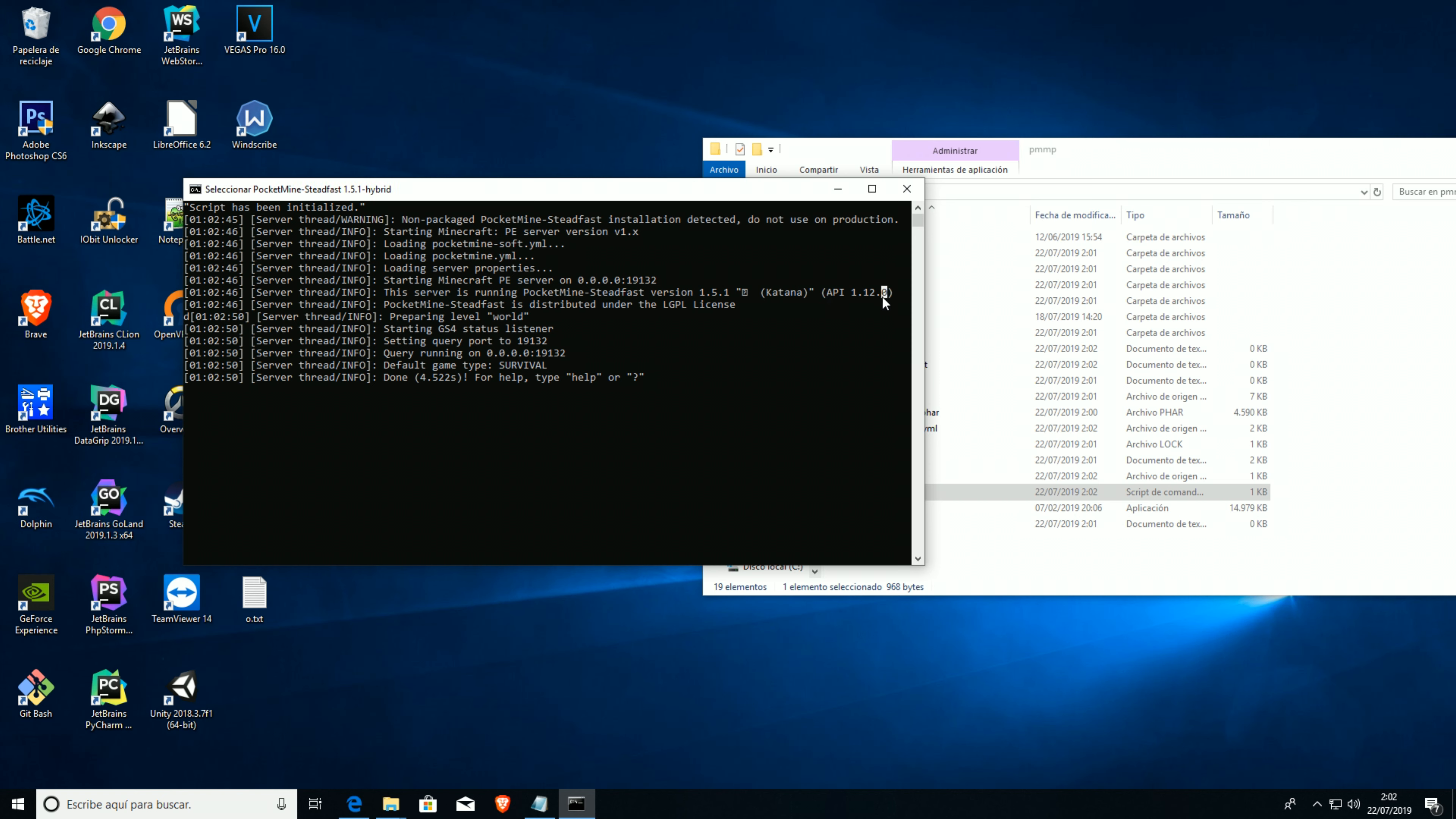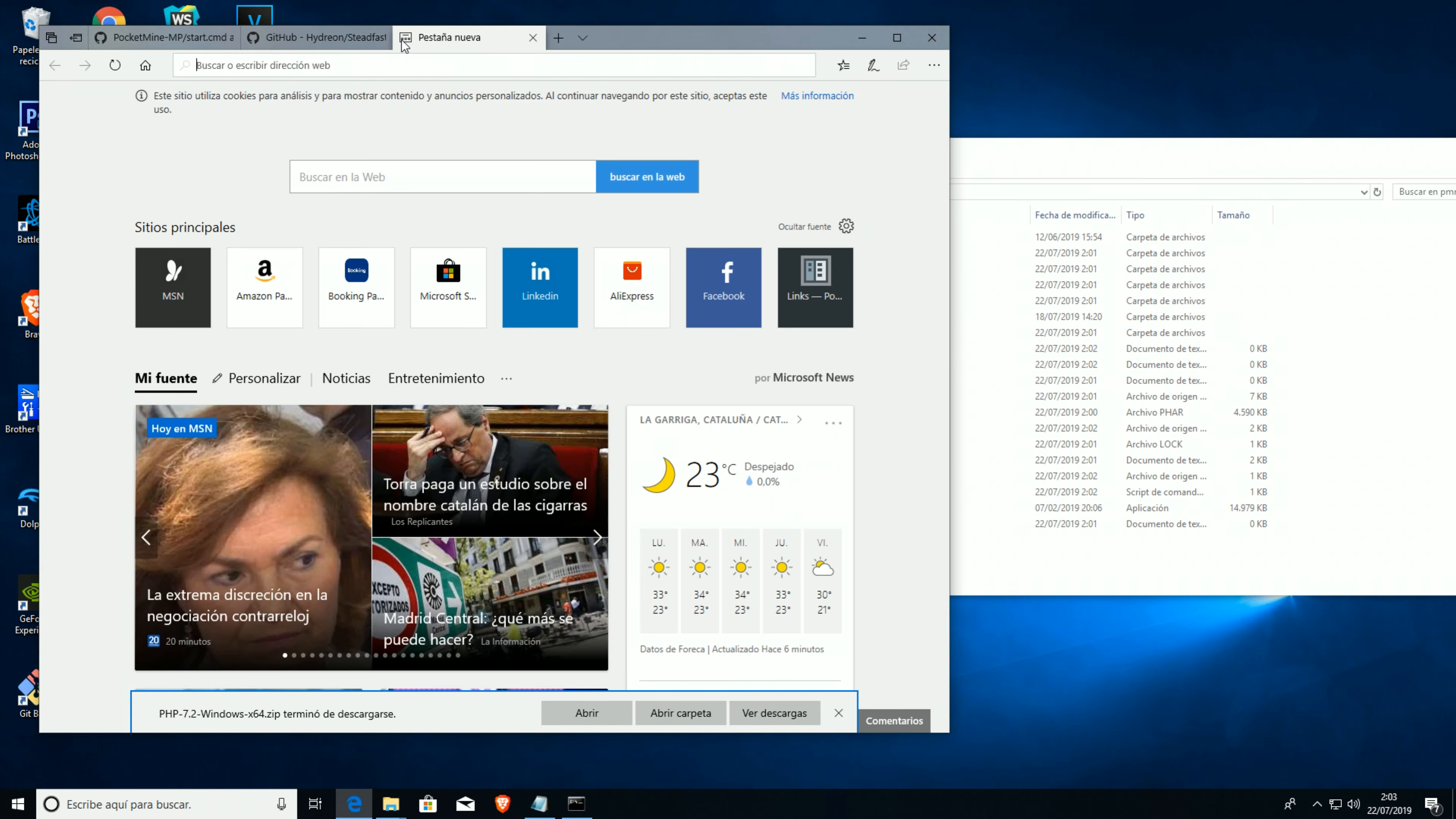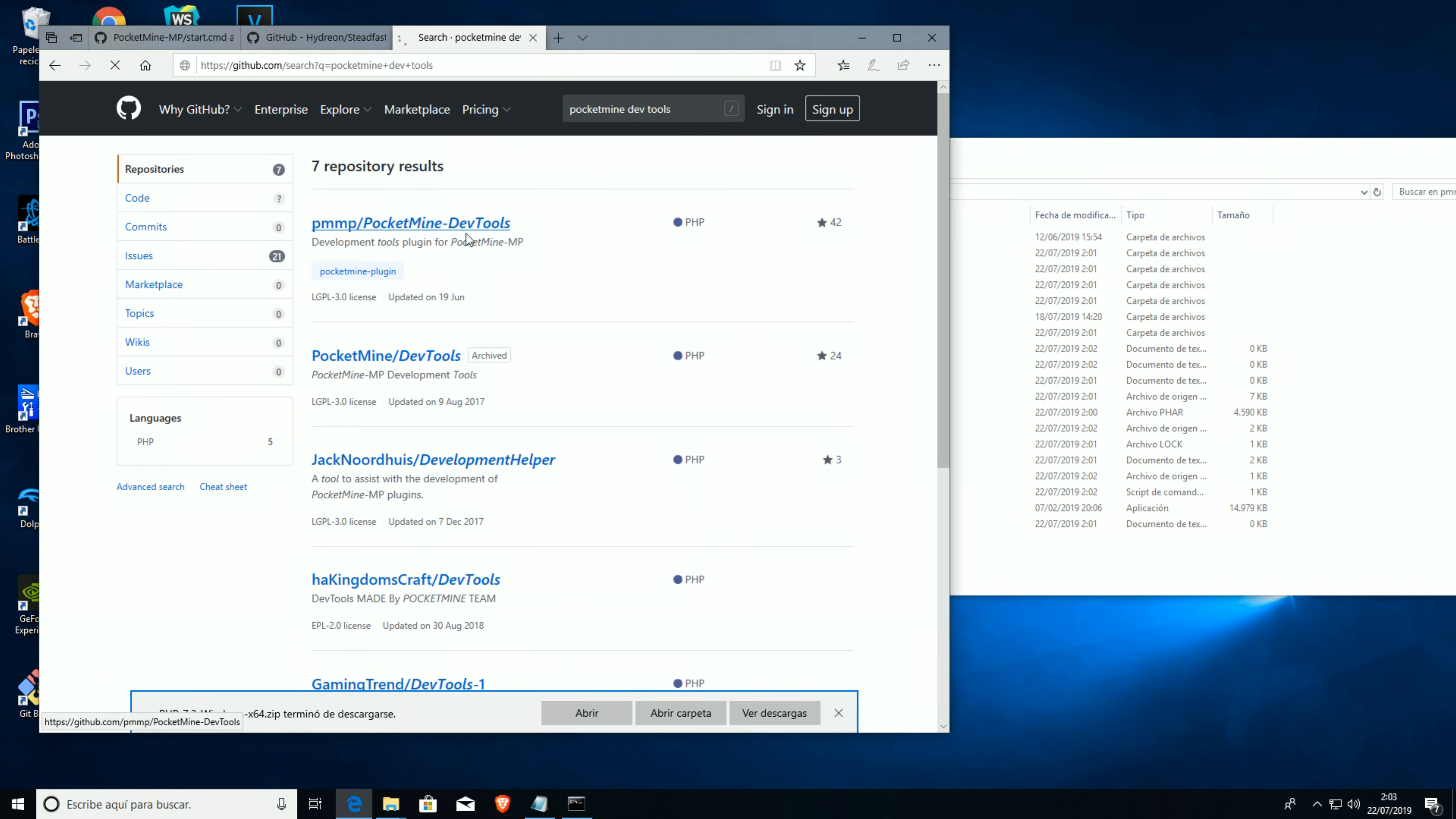Now we're gonna install devtools in order to make our Steadfast.phar, which will run our server. We can actually run it like this, but it's better that we make a phar file. We're gonna go to github.com and search here for pocketmine devtools.